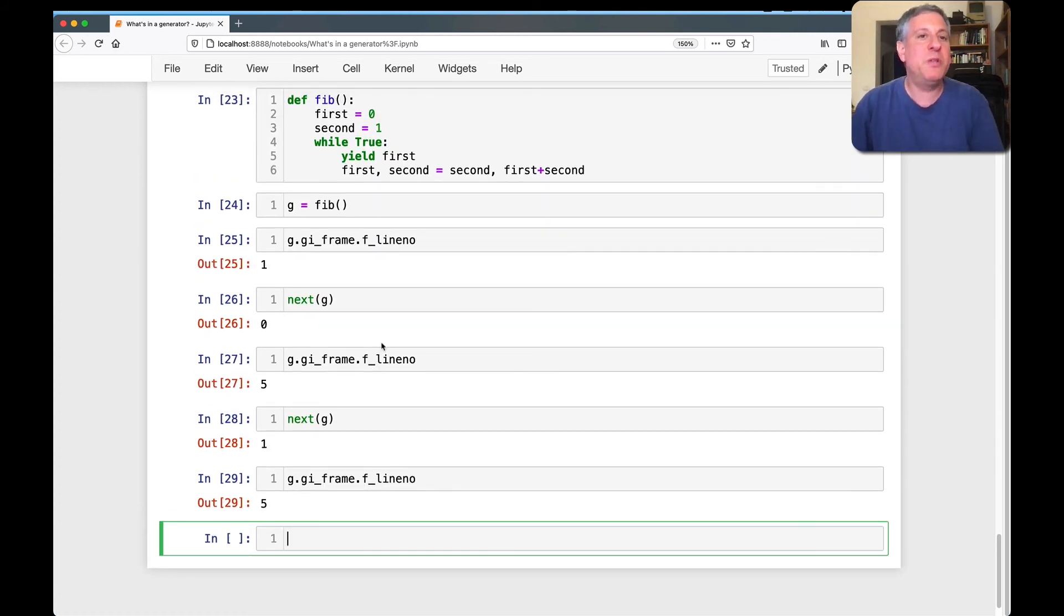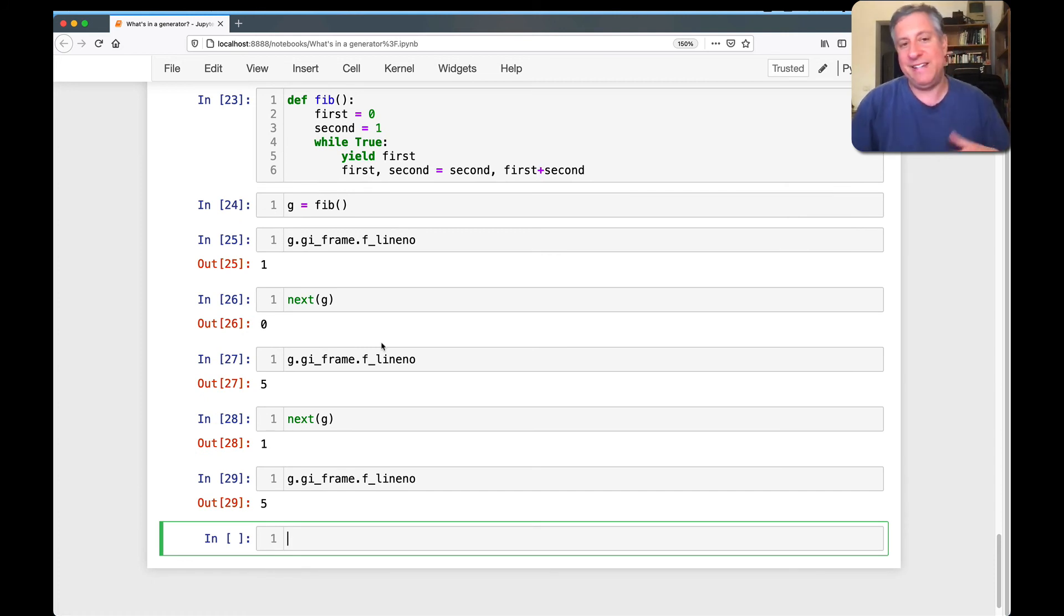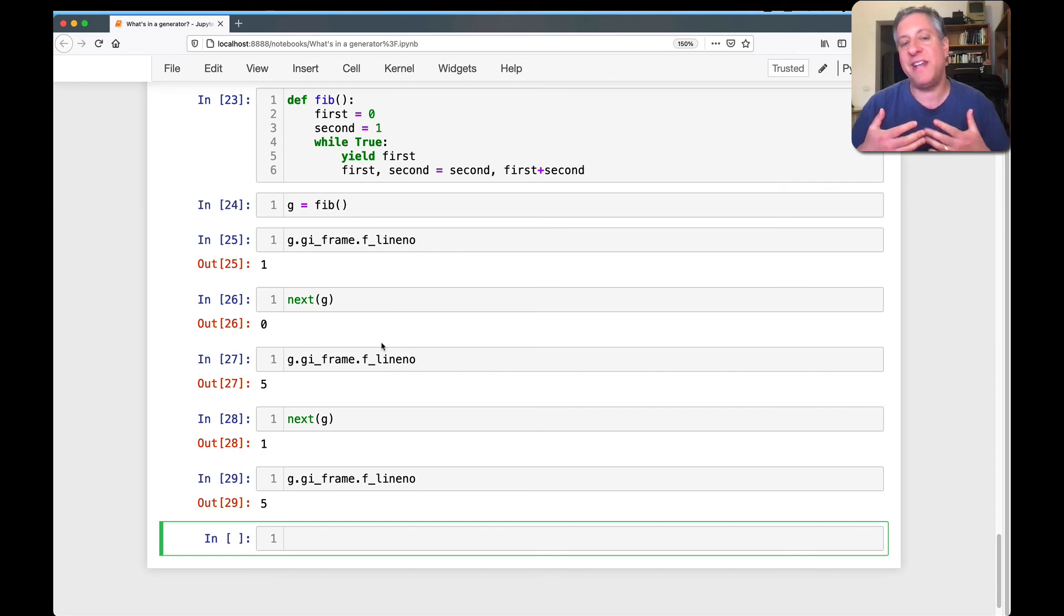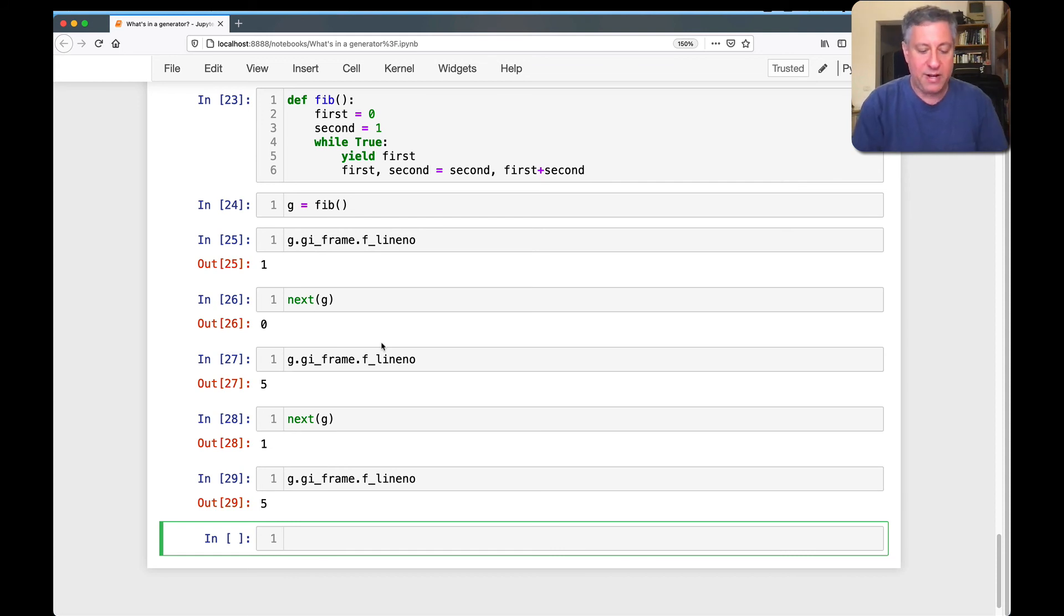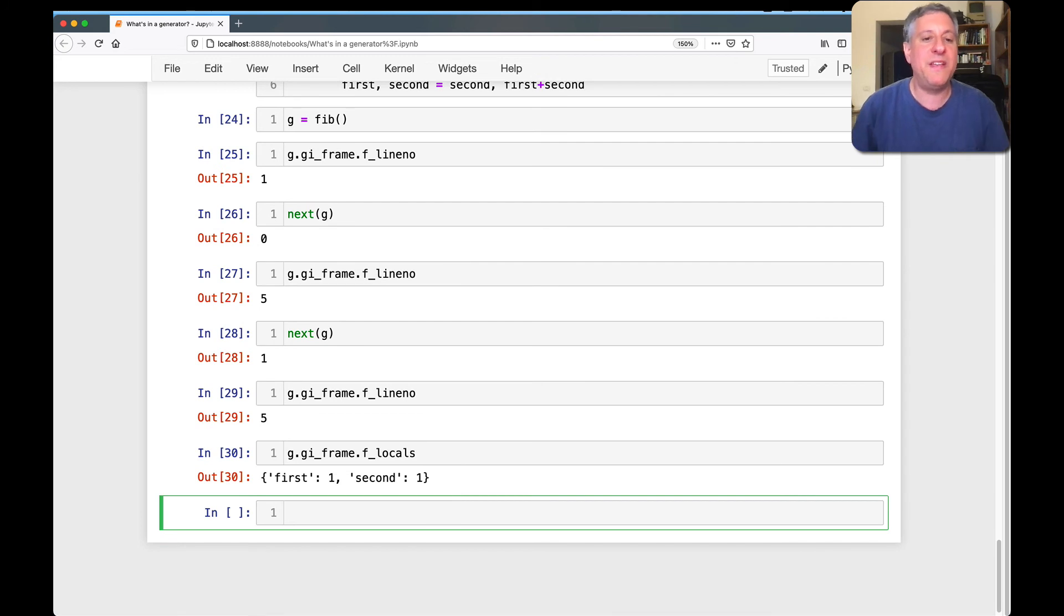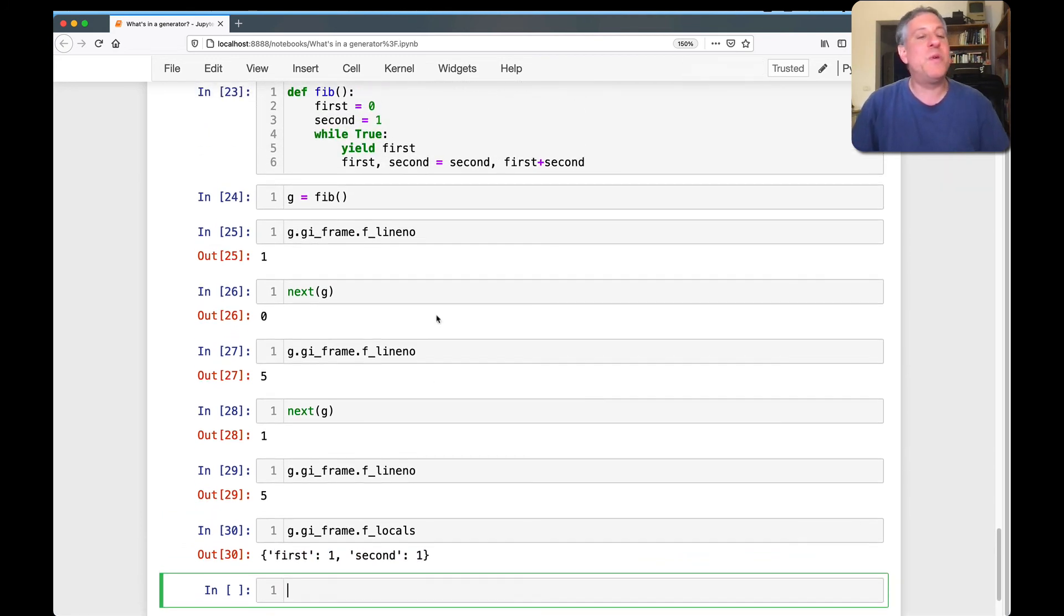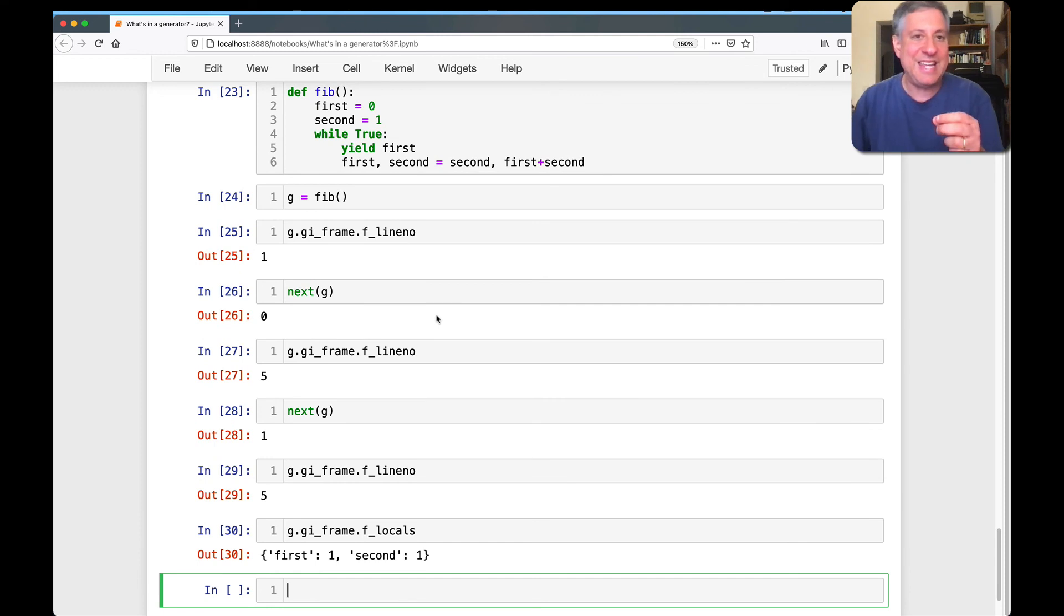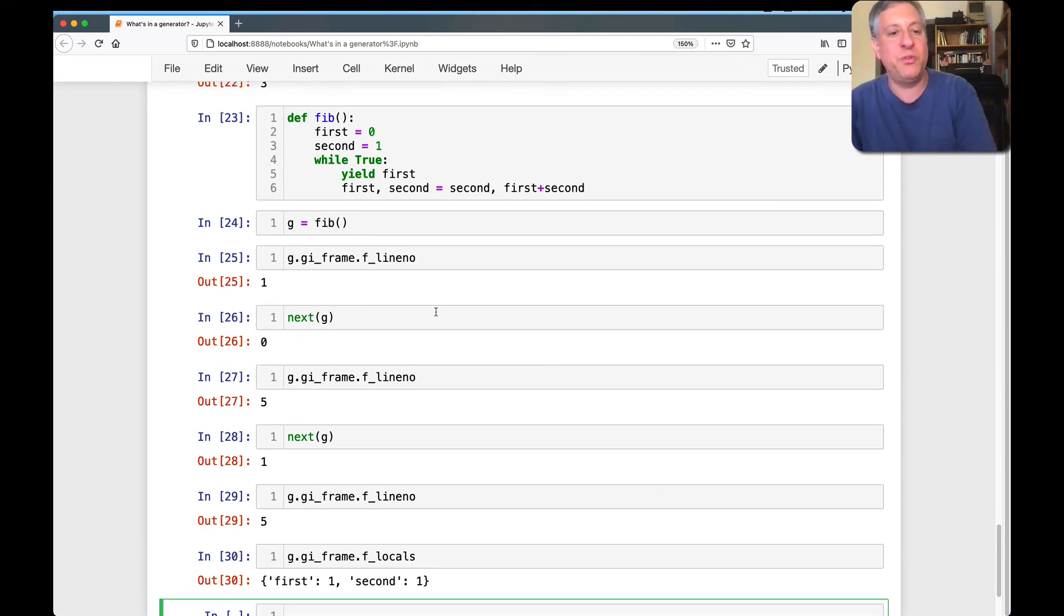But we can look at additional things. Remember that one of the cool things about a generator function is that we're writing it as a function, and thus it has local variables. And those local variables, they keep their state across calls. So if I now say G, GI frame, and the frame has F locals. Look at this. These are our local variables first and second.